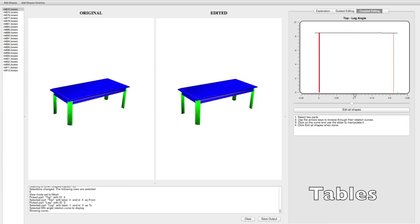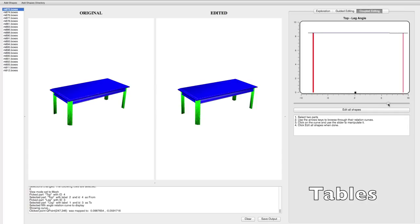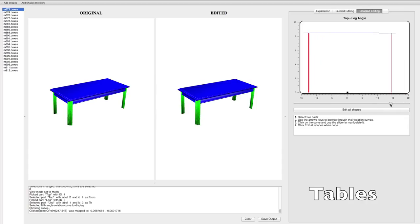Here, a set of tables is edited so that their legs become angled instead of straight. The range of valid angles in the distribution capturing the angle between the table top and the legs is expanded, creating the desired effect.